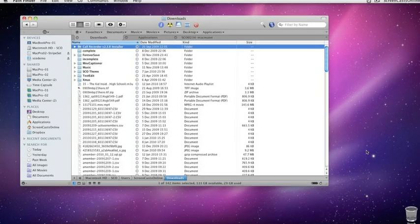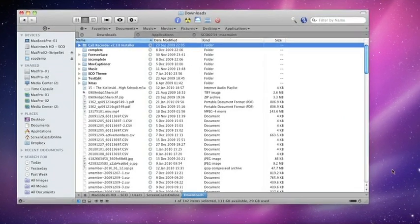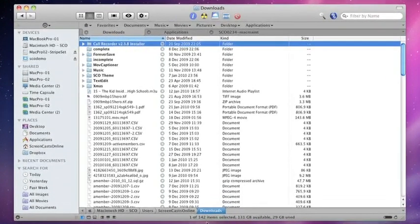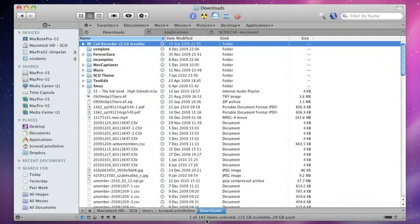For instance, this is my downloads folder. As you can see at the bottom, there are 142 items in here.